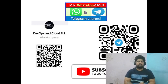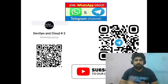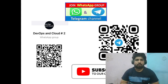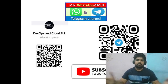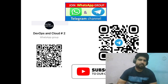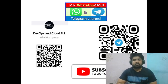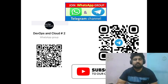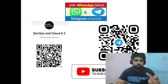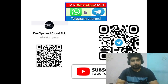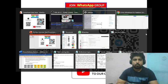Hello everyone, my name is Brendar and I welcome you all to the DevOps and Cloud YouTube channel. Before starting the video, please subscribe to our channel and join our WhatsApp and Telegram channel from the given QR code, as well as the link in the description.